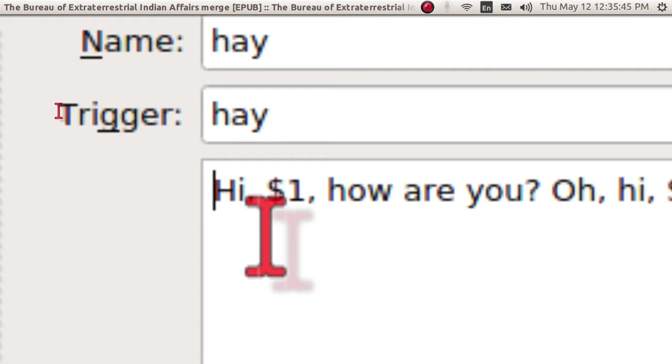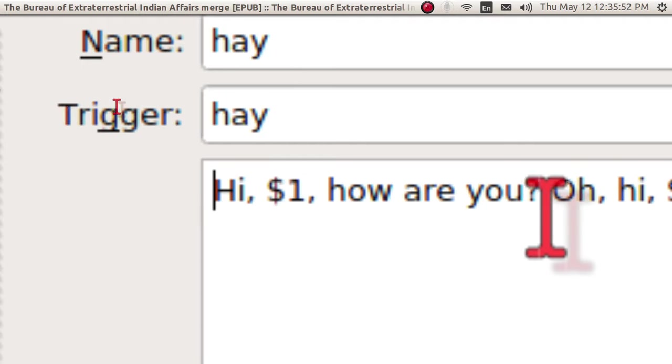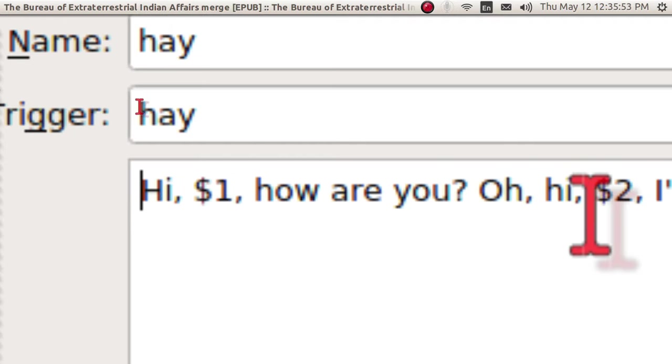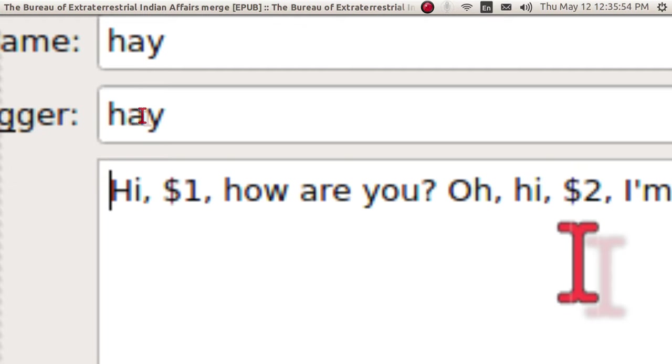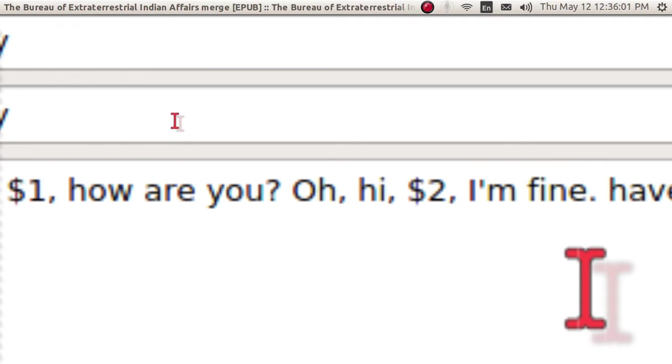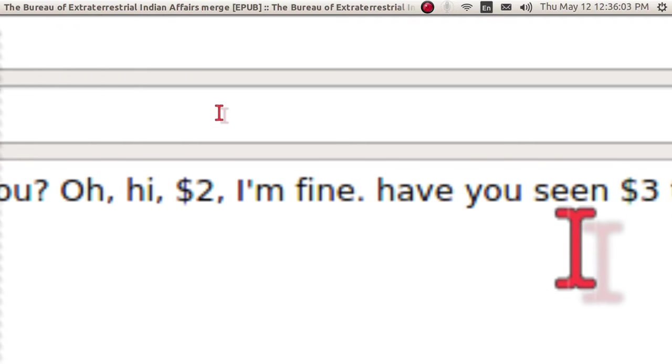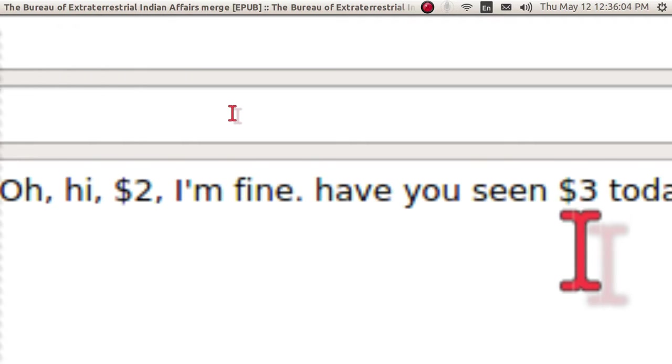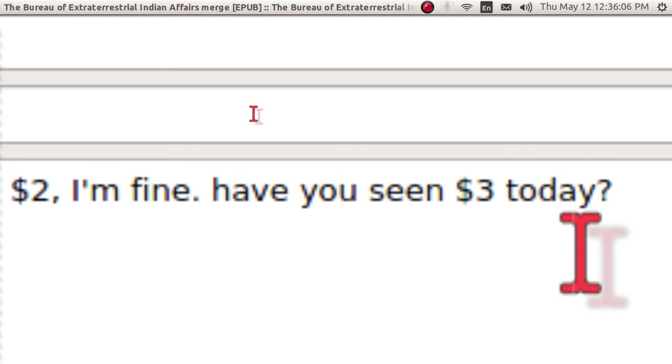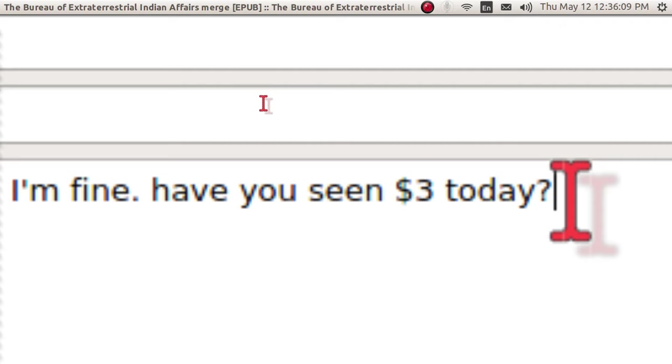And it will type in hi, comma, and then dollar sign one, you type in whatever you want to, comma, how are you? Oh, hi, dollar sign two. It jumps right to there. You type in the name and then it puts in comma. I'm fine. Have you seen so and so today? Question mark. And you know what? While I'm at it, I might as well put in dollar sign four and that will take me to the end.